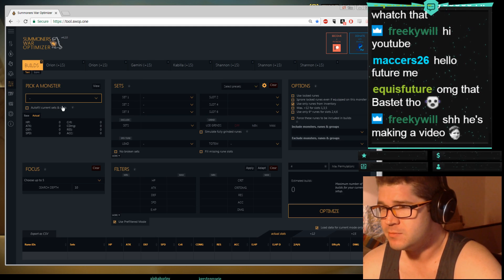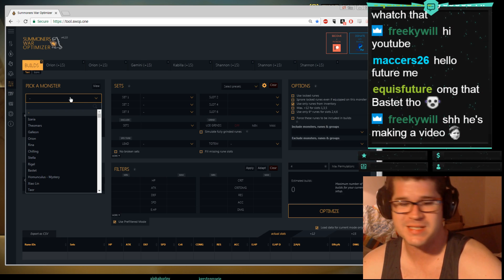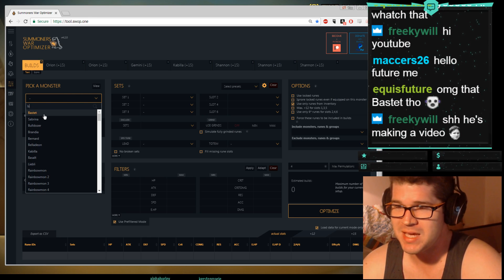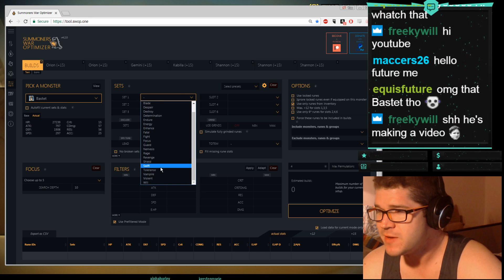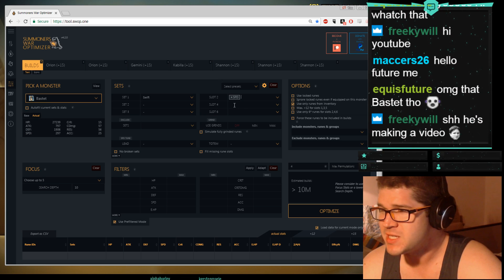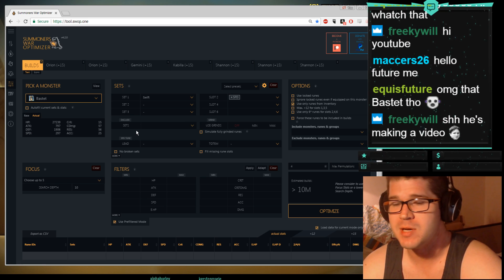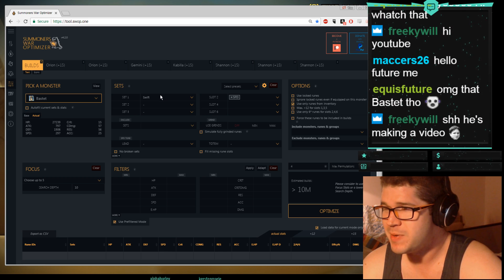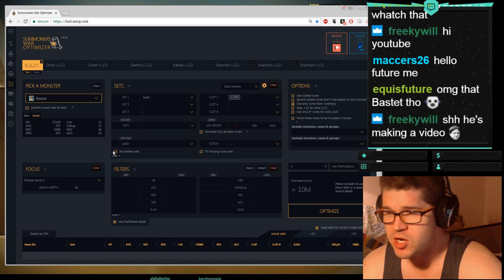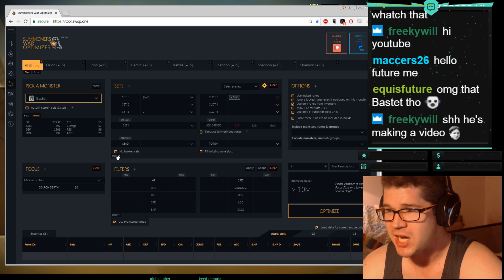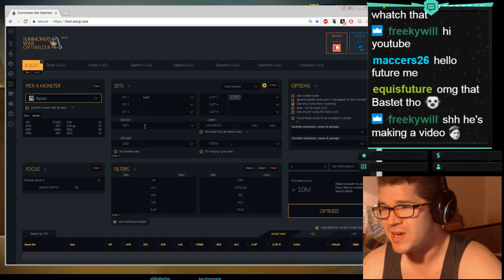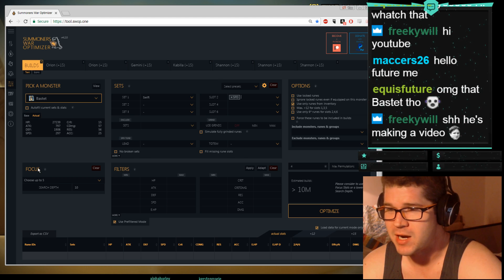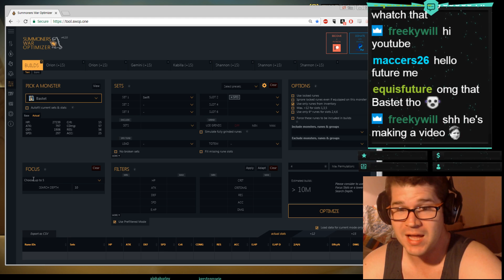Okay, let's go back to the optimizer. So you're going to pick a monster, I want to rune Bastet. So I hit a B, I get Bastet. My set, I'm going to pick Swift. Pick whatever you want. For slot two I'm going to pick speed. You want to give the optimizer as much information as you know you want, it makes it run faster. So I pick Swift, I hit speed. I make sure that no broken sets is unchecked if I want broken. If I don't want broken I check it. I usually don't check used grinds, I usually don't exclude certain sets. That doesn't really matter. I don't simulate fully grinded runes because that's not reality.